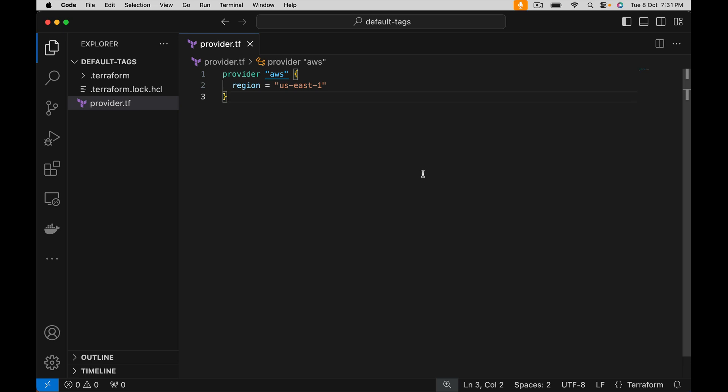Terraform has introduced a very nice feature: default tags. Suppose we have created hundreds of resources using Terraform and there is a requirement of adding a few common tags on all the resources.